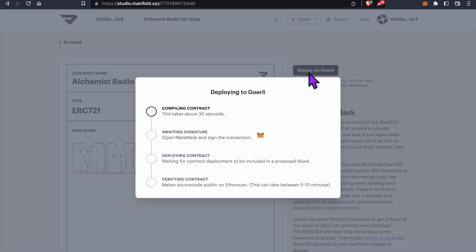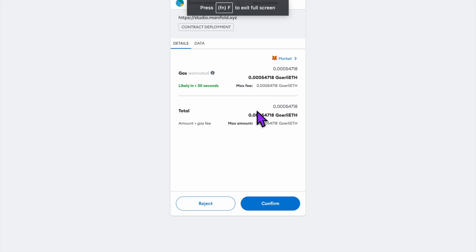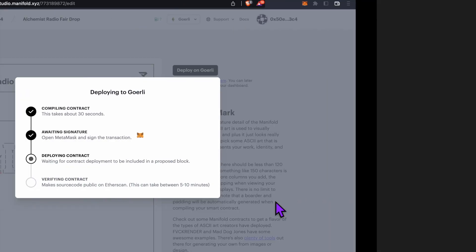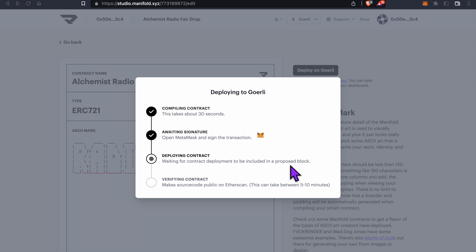Manifold is going to compile the contract. Next, we'll have to open MetaMask and sign the transaction. Click Confirm. Now Manifold is going to deploy the contract to be included on a block, and then it's going to verify the contract. This process could take a few minutes depending on how busy the network is.